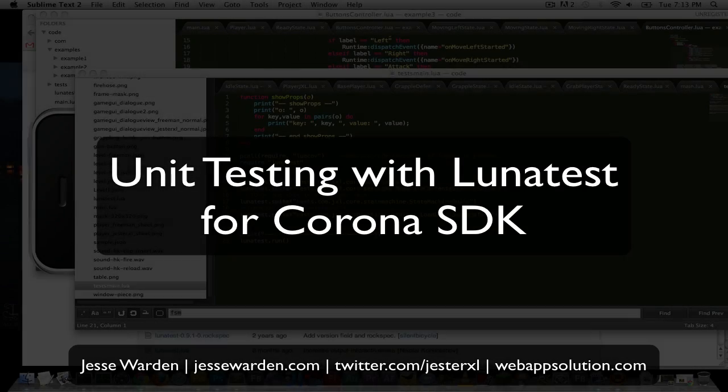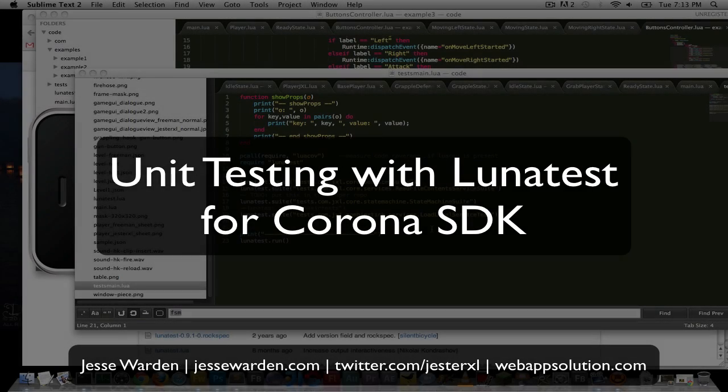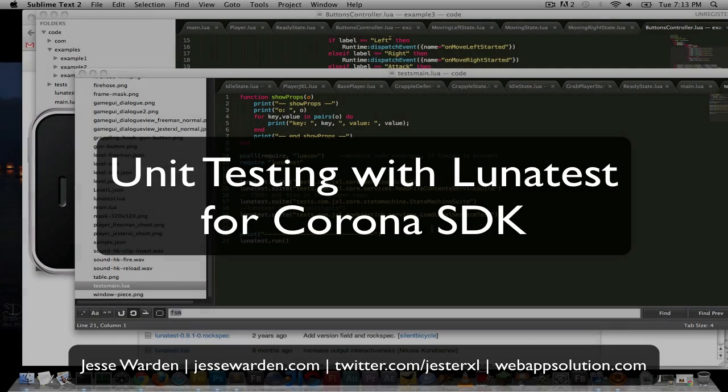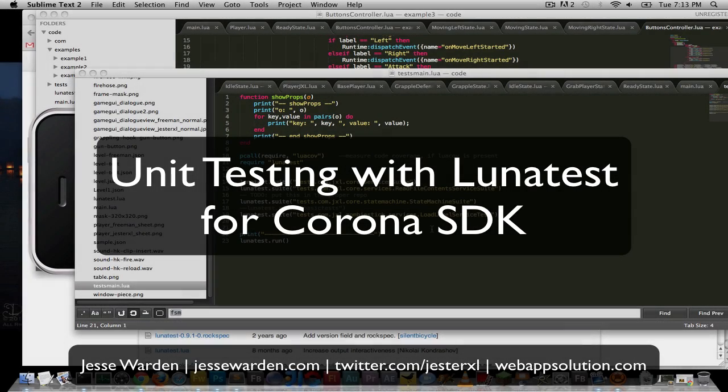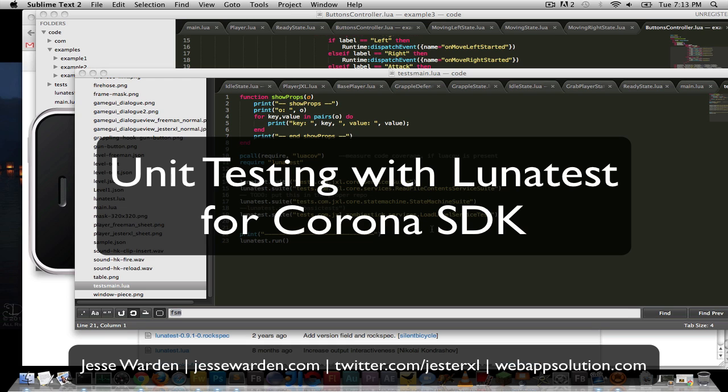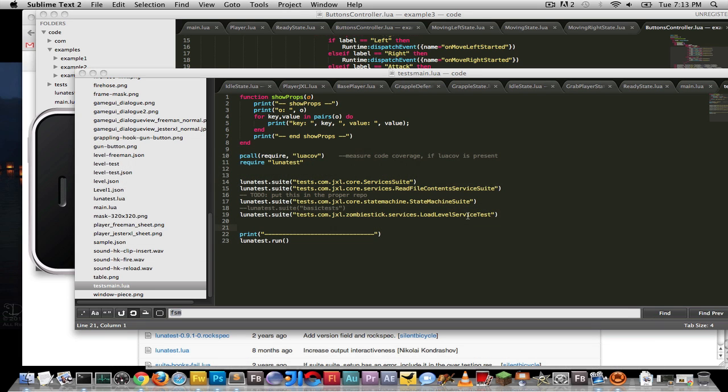What's up y'all? This is Jesse Warden again. Today we're going to cover unit testing for Lua and Corona using the LunaTest library that I've slightly modified to make sure it works with Corona SDK and doesn't scream and yell and doesn't automatically close when it's done.